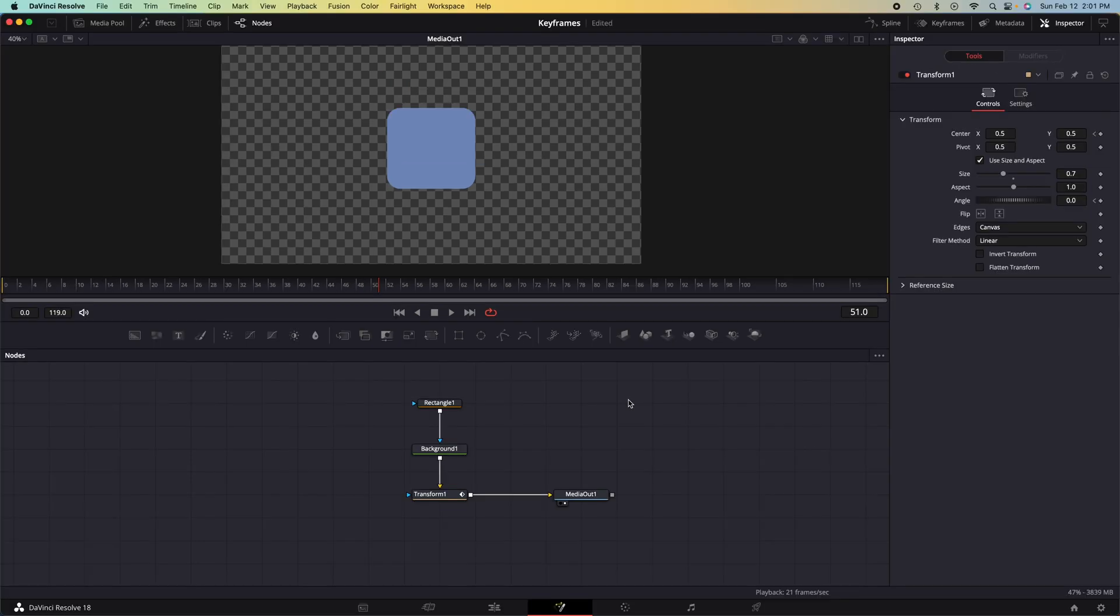This basically adjusts the linear curve into an exponential curve or really however we want this animation to look like. This will refine our animation a little bit and make it look more legit.